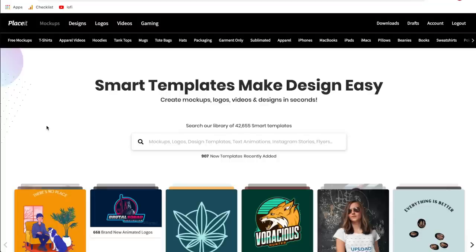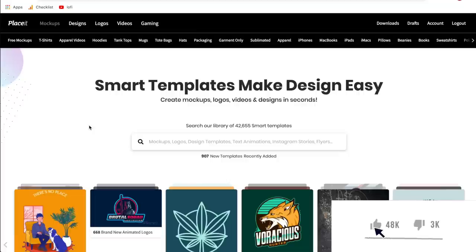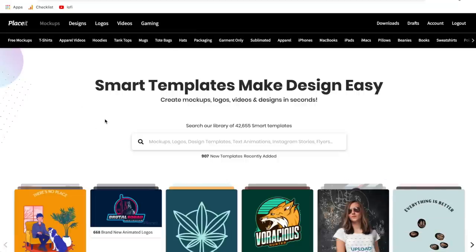First things first, we need to go over to Placeit.net. Now if you are new to Placeit, it is a paid subscription service. If you don't have a membership already, I put my affiliate link down in the description, which also offers 15% off of any of their plans. If you use that link to sign up, it helps support this channel and also gives you a discounted rate, so that should create a win-win. Once you're signed up and logged in to Placeit, here's where we begin.